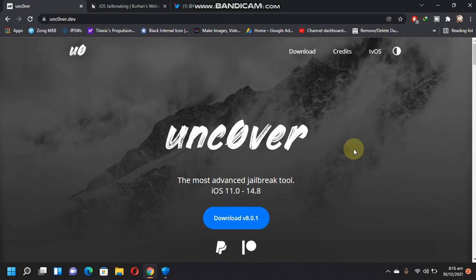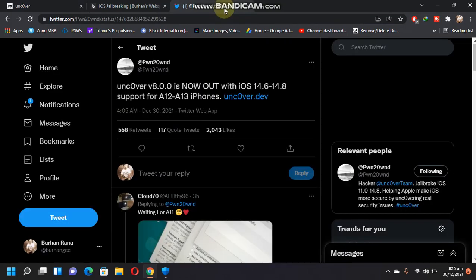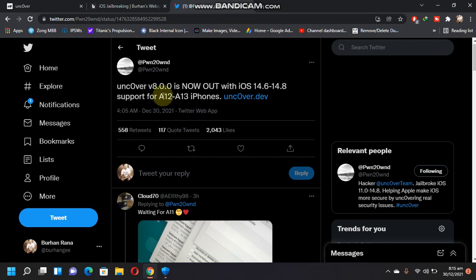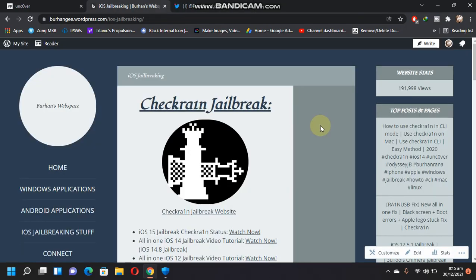Good morning everybody. In this video I will show you how to install Unc0ver 8.0.1 or later so that you can jailbreak iOS 14.6 to 14.8 on A12 and A13 devices. With this latest Unc0ver update, first of all go